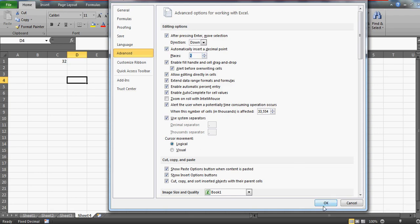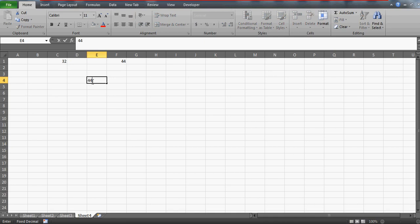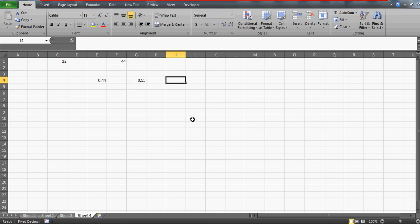What will happen is whenever you enter some number, you will get it in a decimal number, and there's no way of converting it back to the whole number.